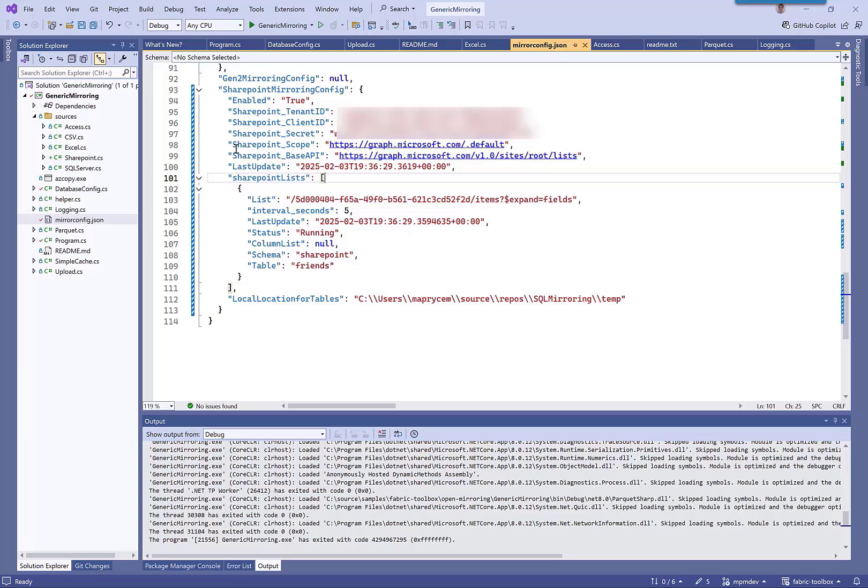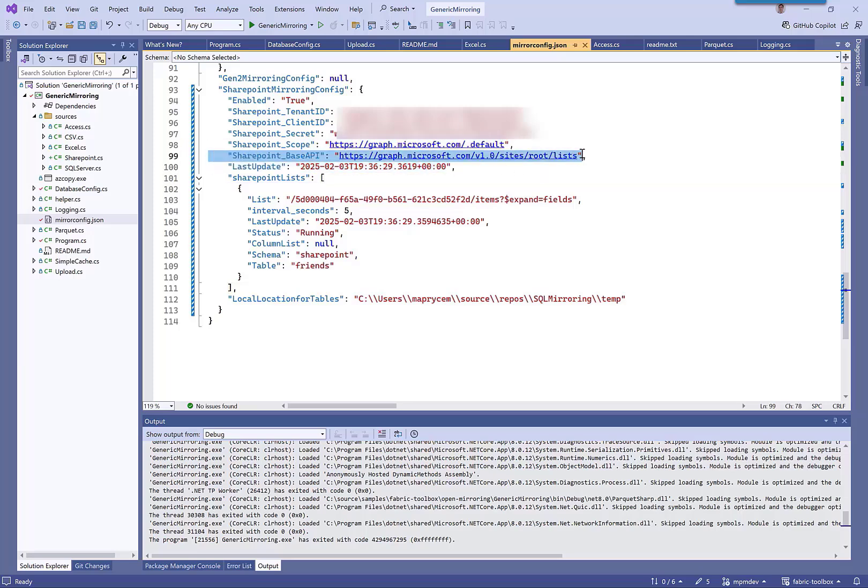This is the SharePoint scope, this is where it logs on. I'm using the Graph API for all of this. If you want to change that, feel free. This has been working for me, and then we have the actual SharePoint list.